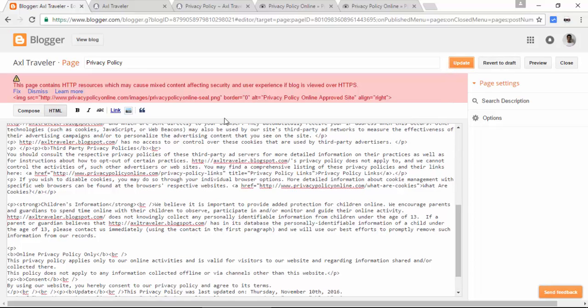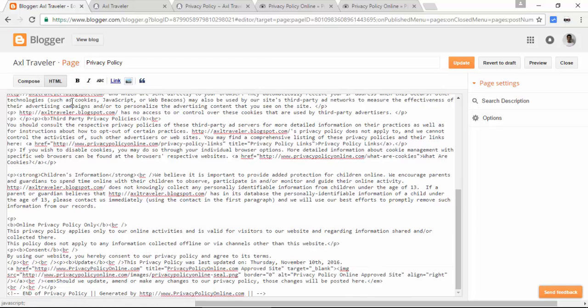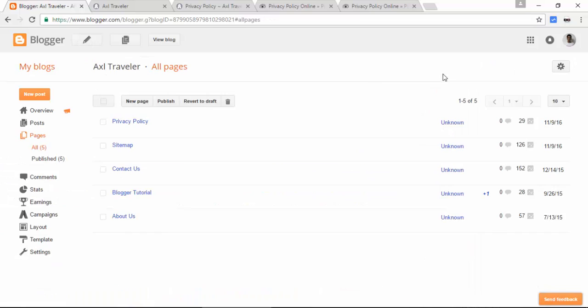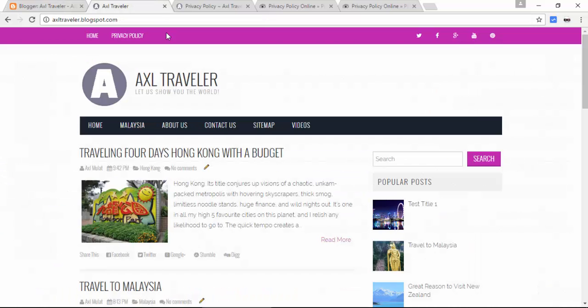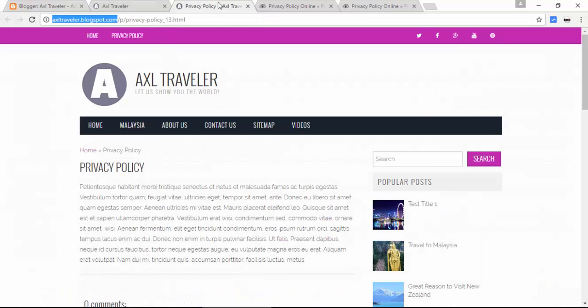If an error message appears, click dismiss and update again. Now let's reload the privacy policy page.